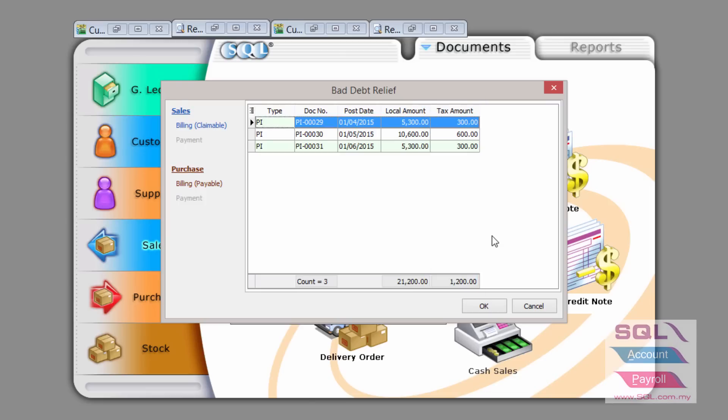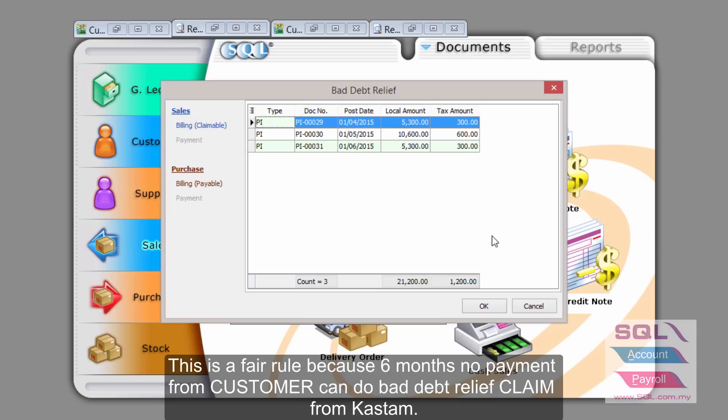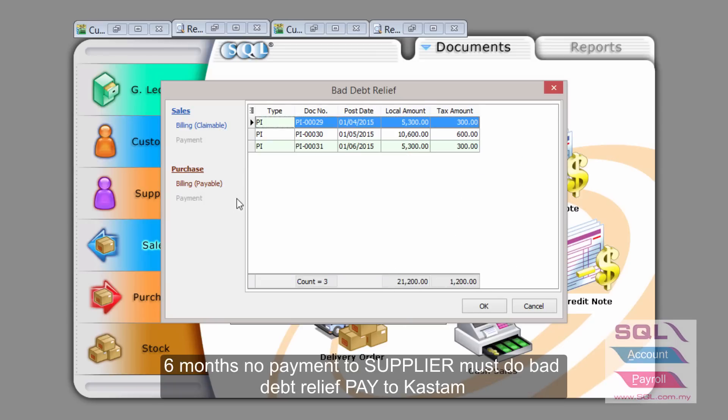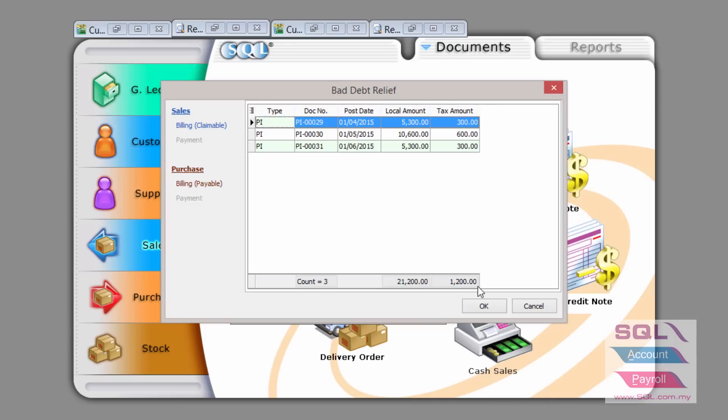This is only fair because six months your client, your customer, did not pay you, you can claim back your output tax. But at the same time, six months you did not pay your supplier. Therefore, the input tax you have claimed earlier now have to be paid back.